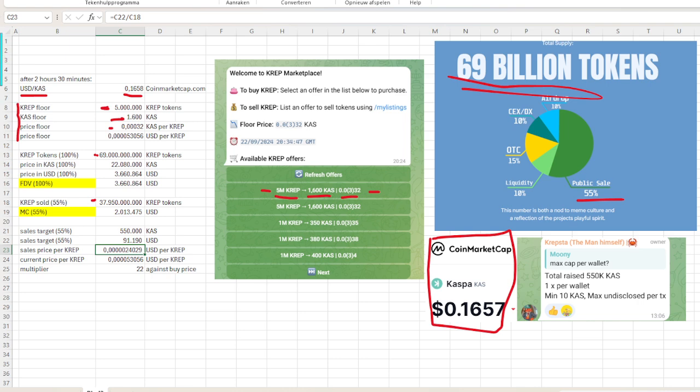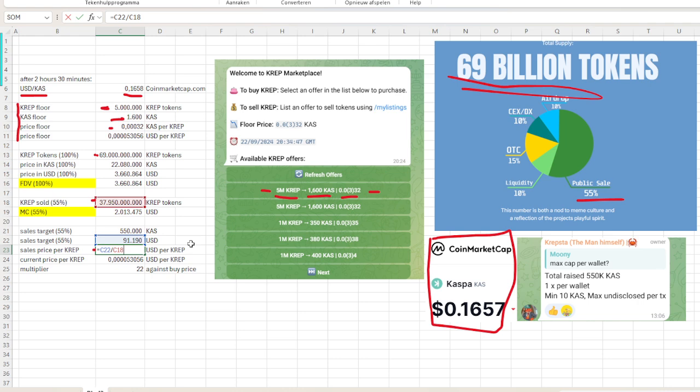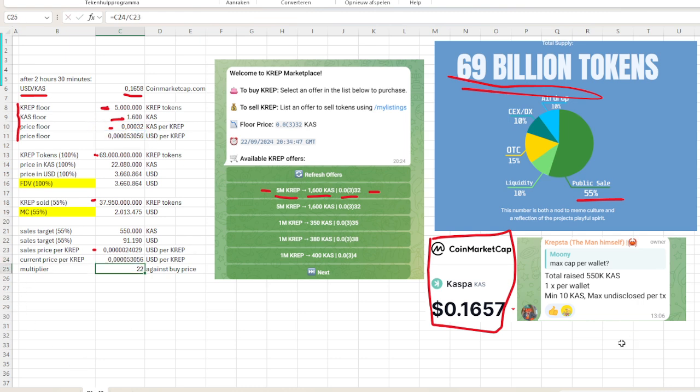Then we are here with the sales price. That was what the people were paying who had participated in the one-minute sale of crap. They paid 0.000024 per crap, but the current price we already calculated—that is 0.00053. To see what the multiplier is that they currently have, then we divide the current price by the price they bought it for during the public sale.